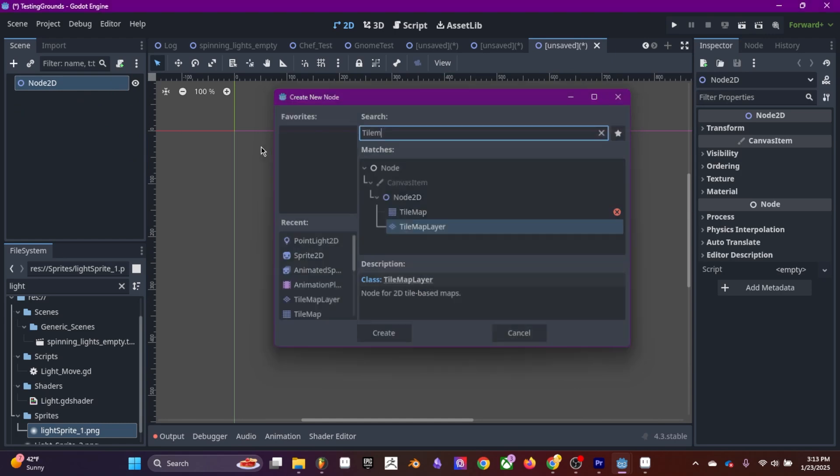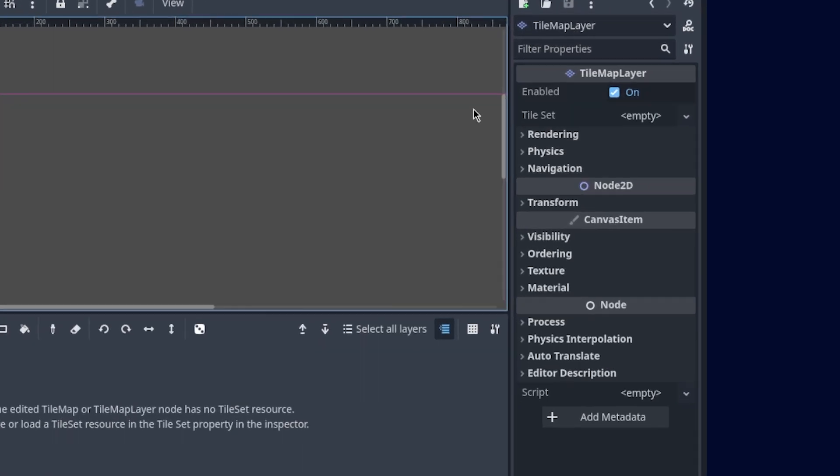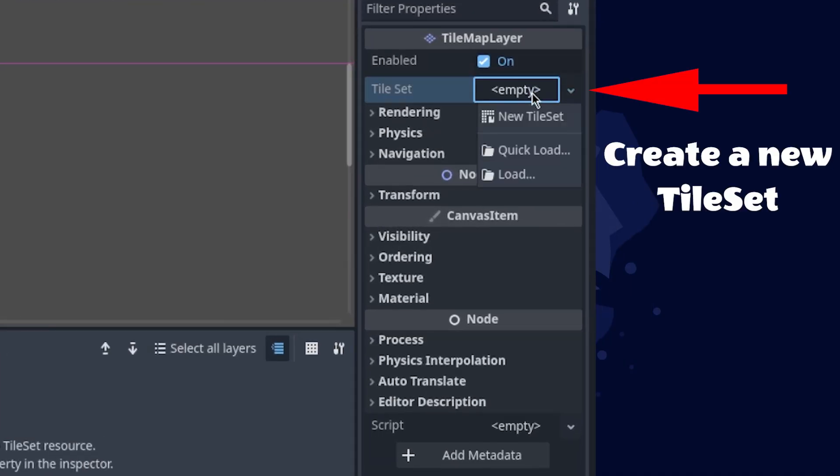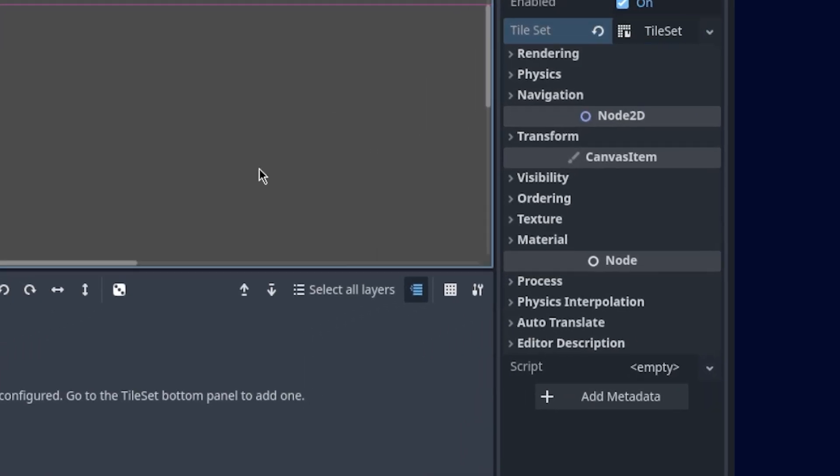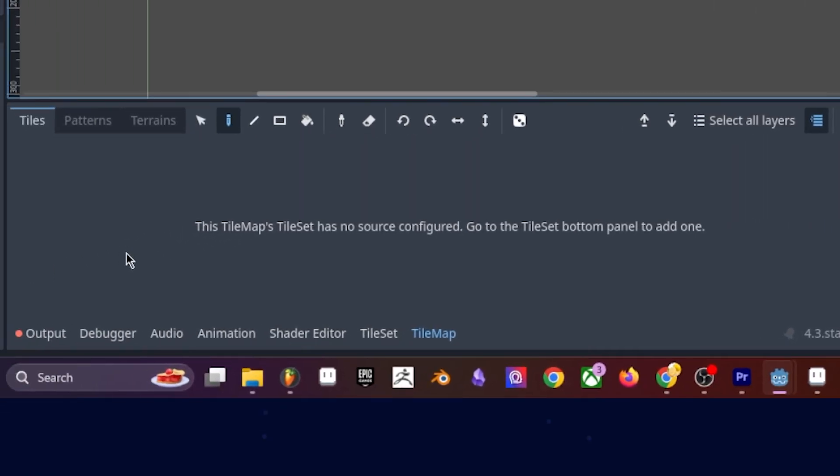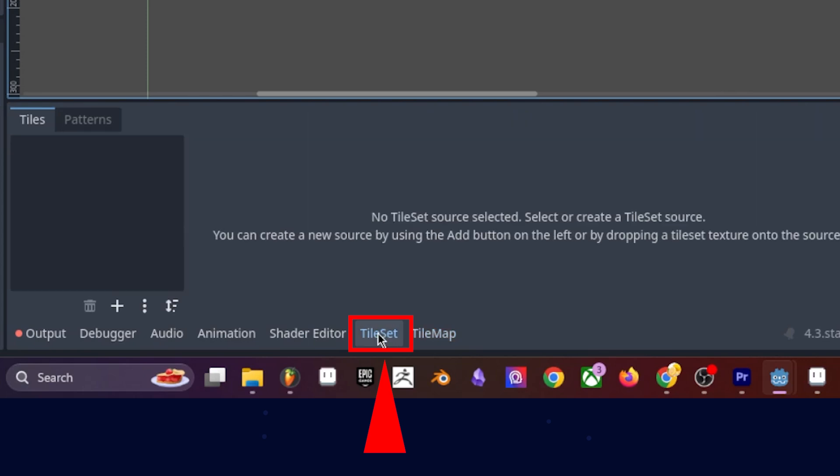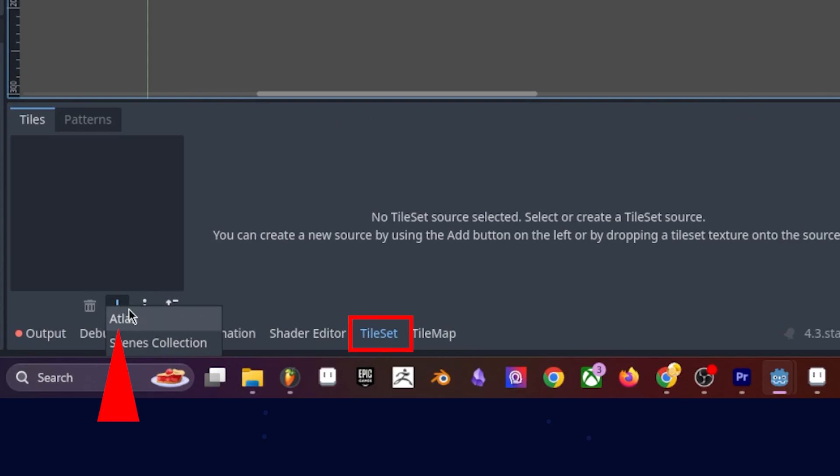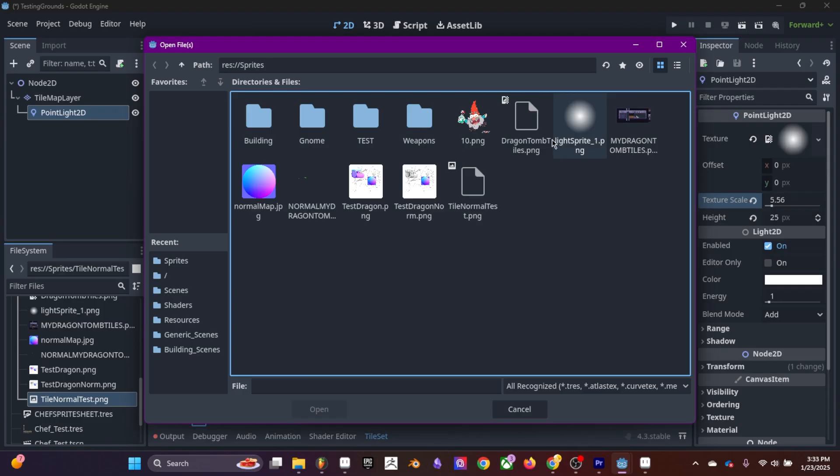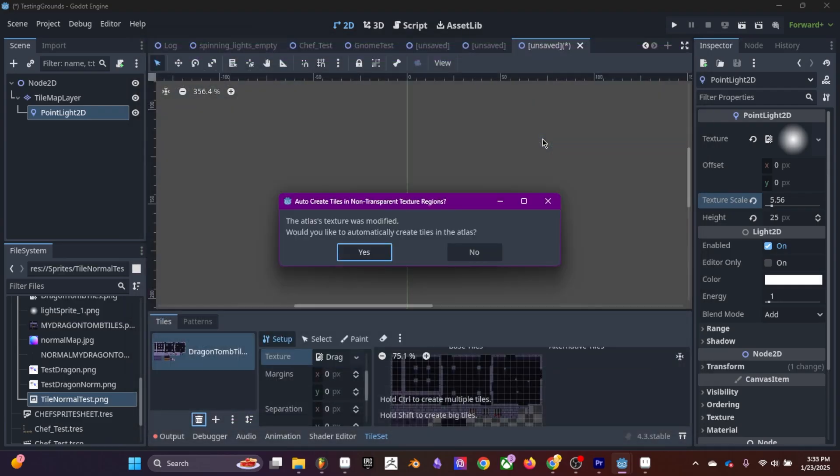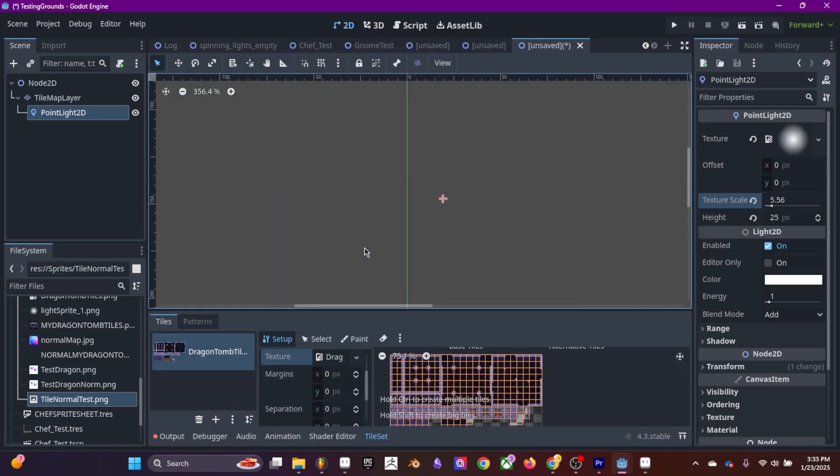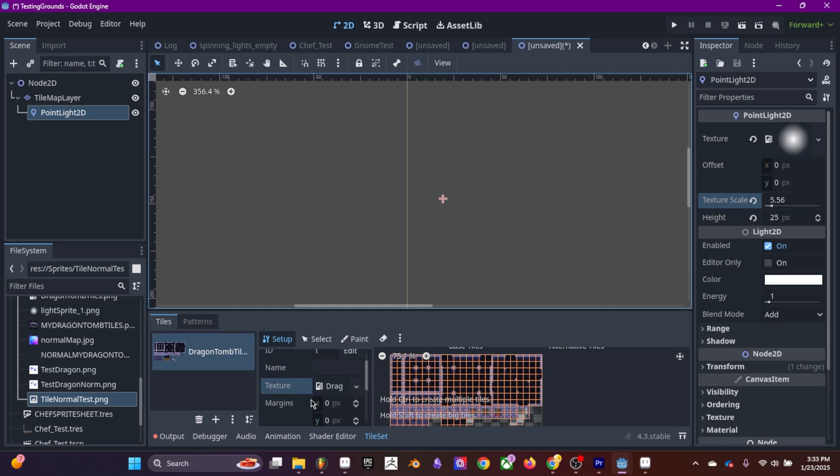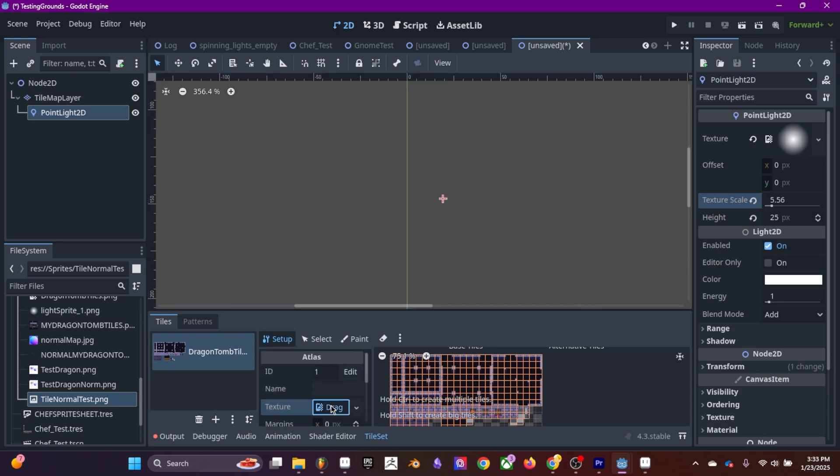First add the tile map layer node, click on tile set, new tile set. Then what we're going to do is click on tile set down here at the bottom, click this plus icon and atlas.